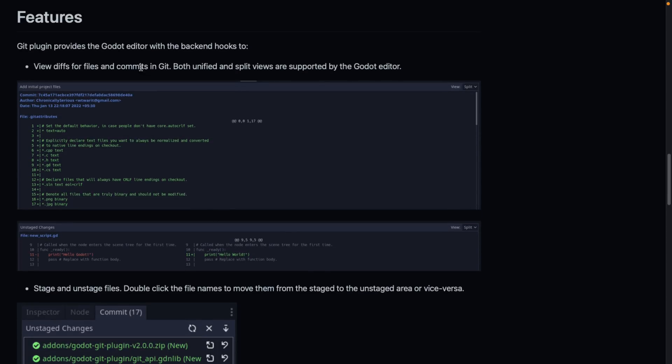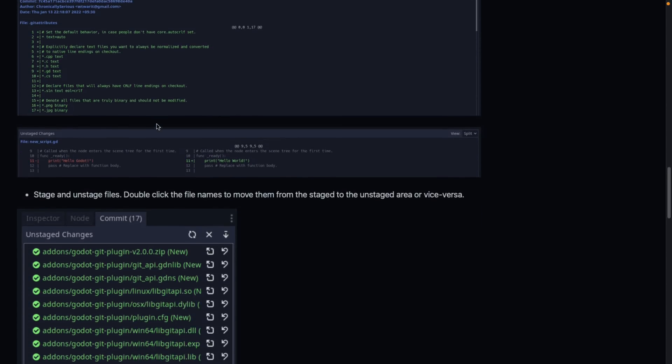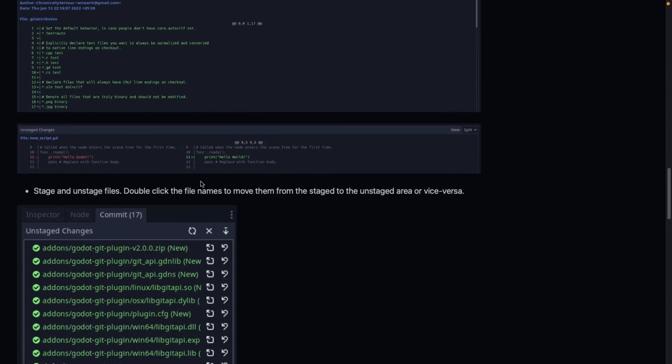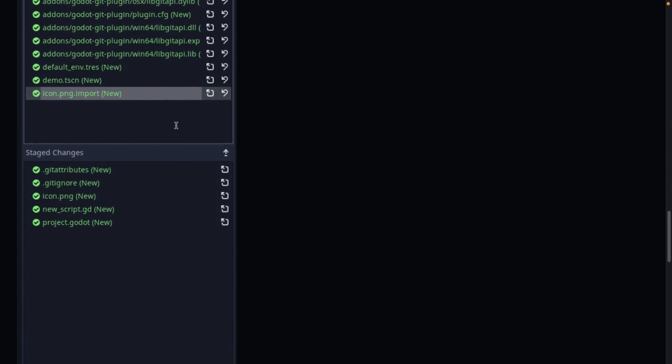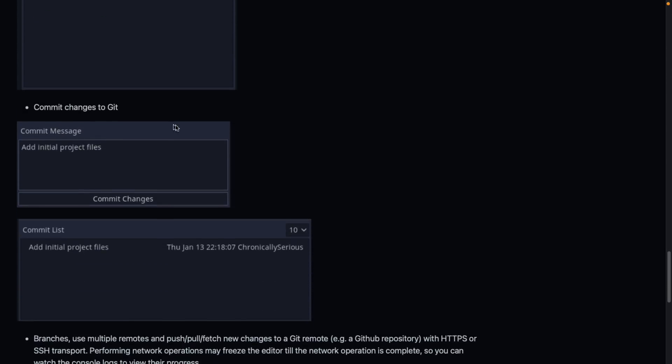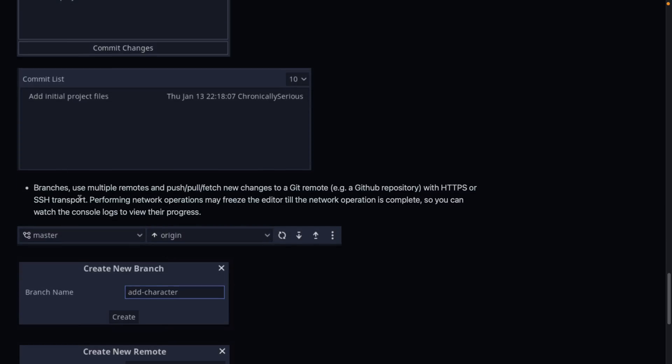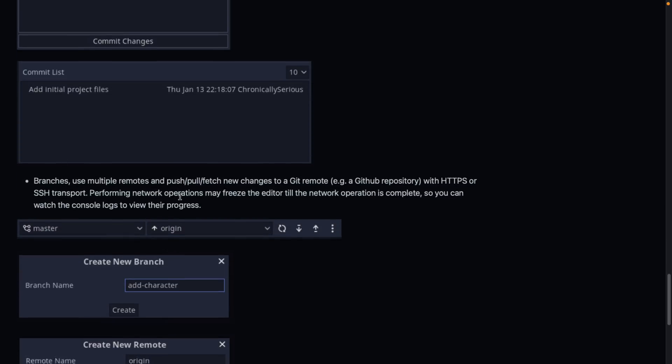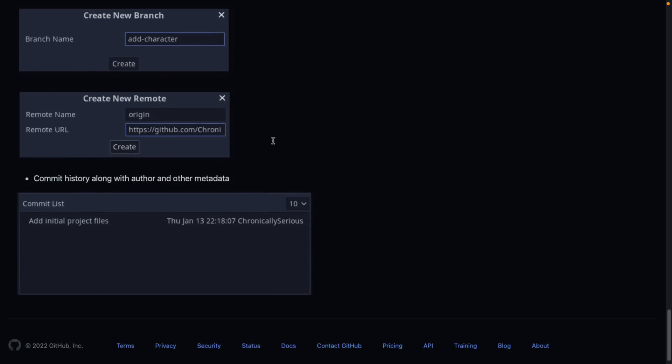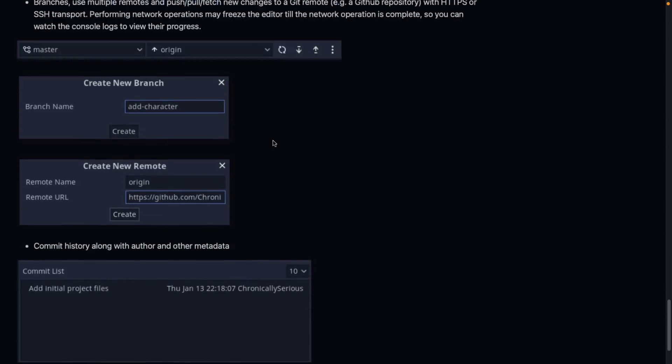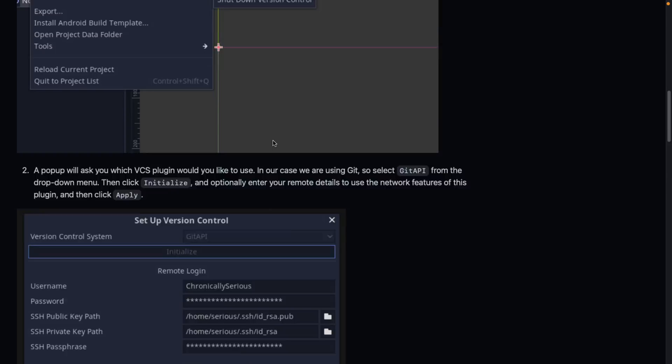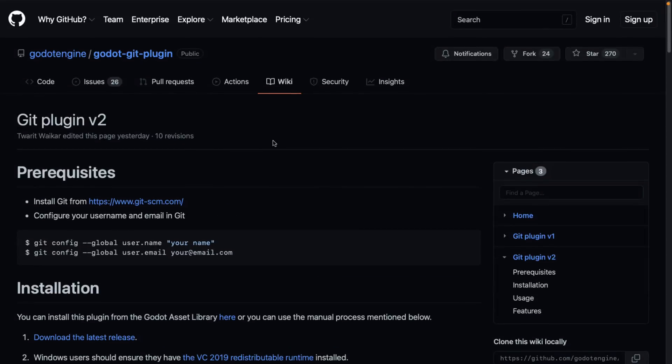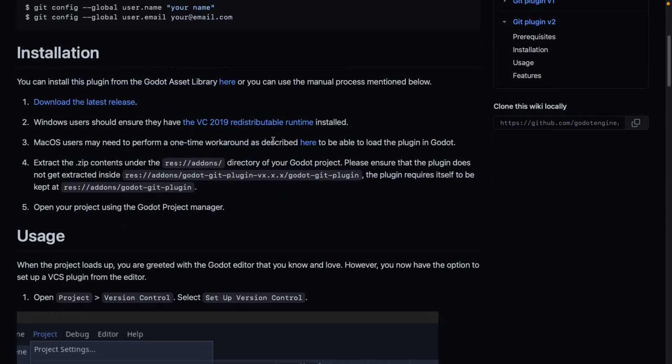You can view differences for files and commits in Git directly inside of Godot, stage and unstage files, commit changes to Git, manage branches, use multiple remotes, and push, pull, and fetch new changes. If you are working with Git on your backend for version control, this plugin should make your life a better place.